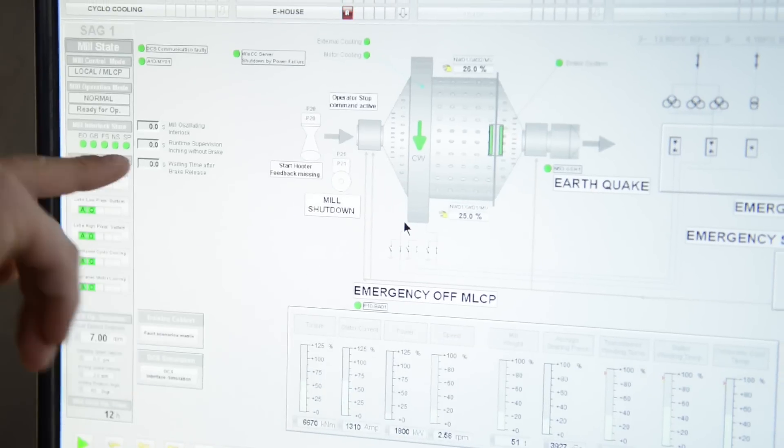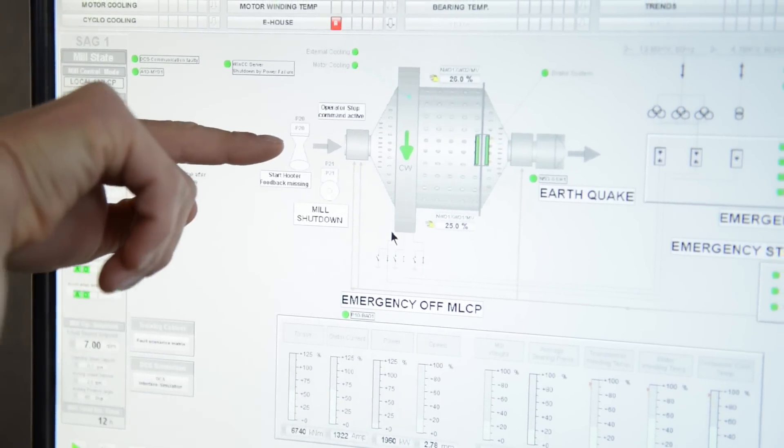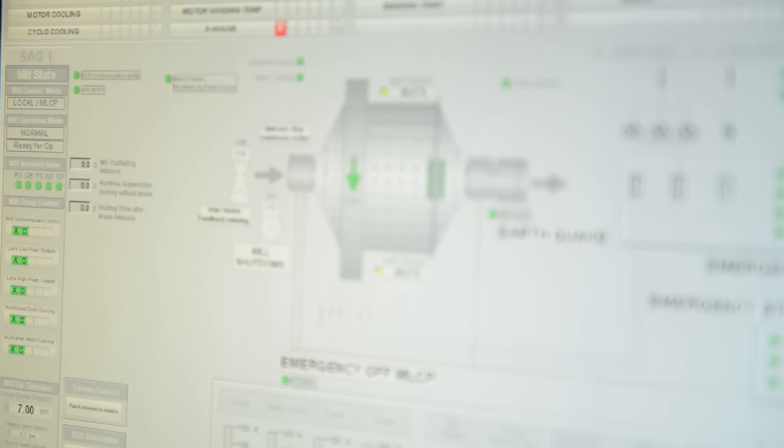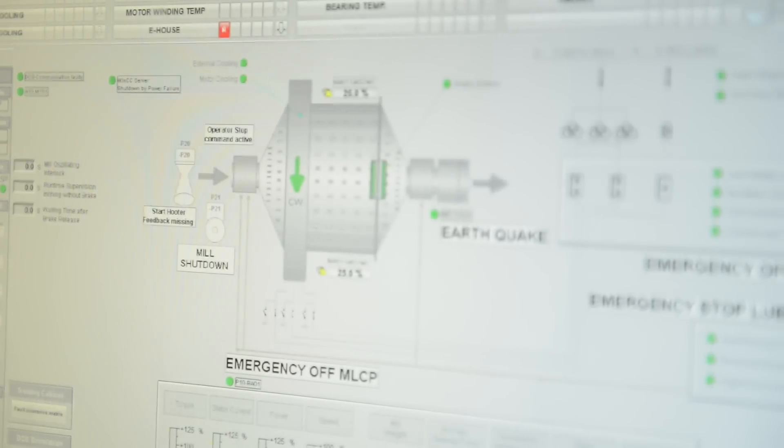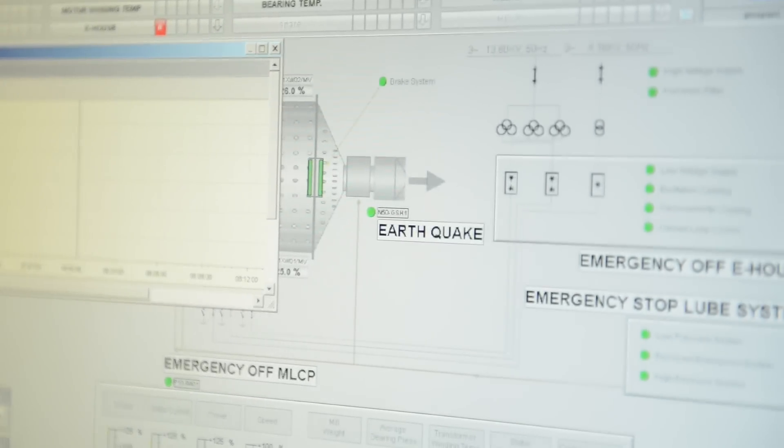Also the software is the same version as the one installed on the running gearless mill drives, with some background interventions to simulate for example the missing field signals such as temperature sensors in the motor.